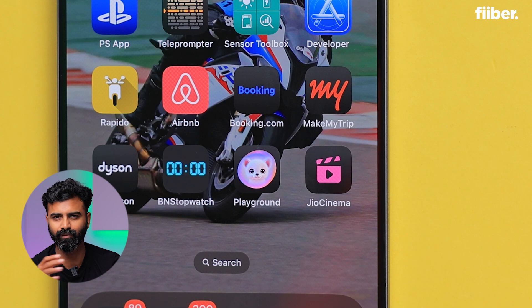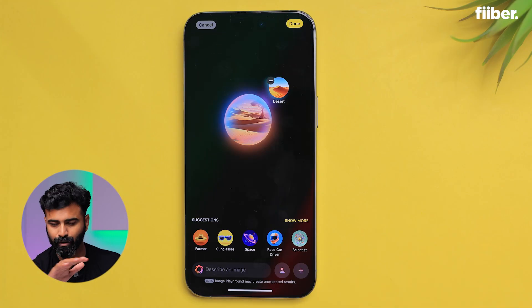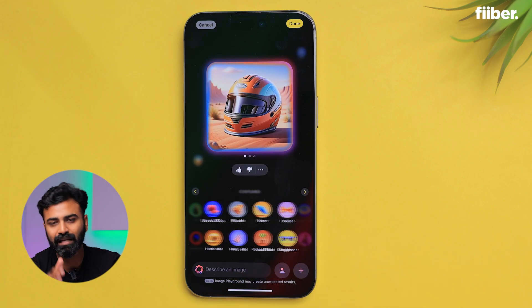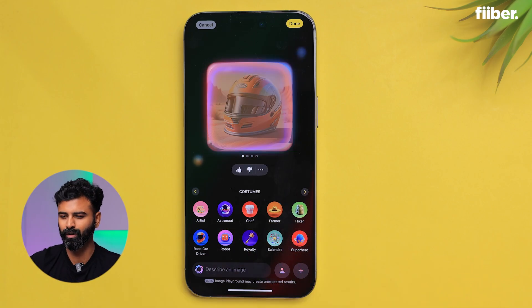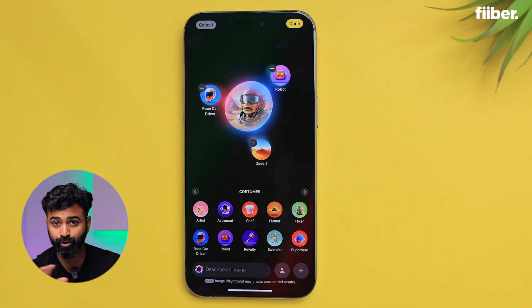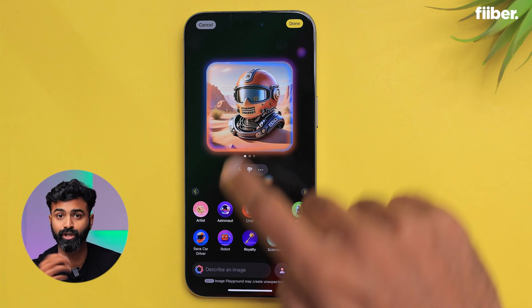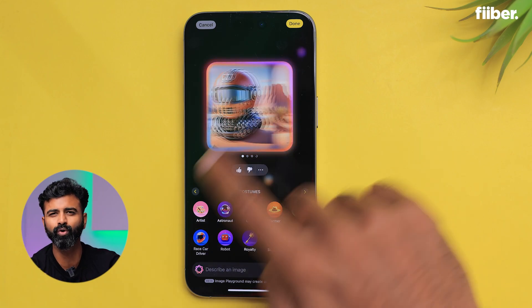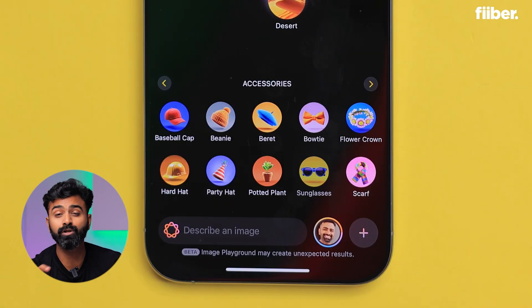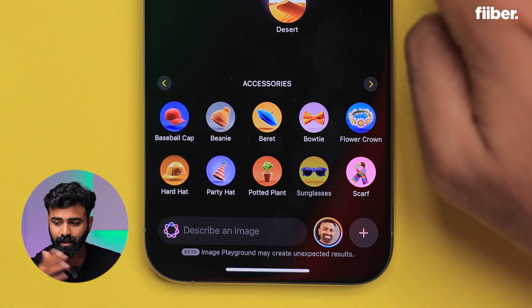How to use it? It's pretty simple. Just open the app and you'll be greeted with tons of options to personalize your images around a floating, glowing cloud. You can select themes like adventure, summer, or fantasy to set the mood however you want. You'll also have custom options for artists, chefs, superheroes, or even robots — they're all laid out in a very clean manner. You can also add a range of accessories like beanies, party hats, headbands, and crowns, so a lot of options are available if you want to experiment.